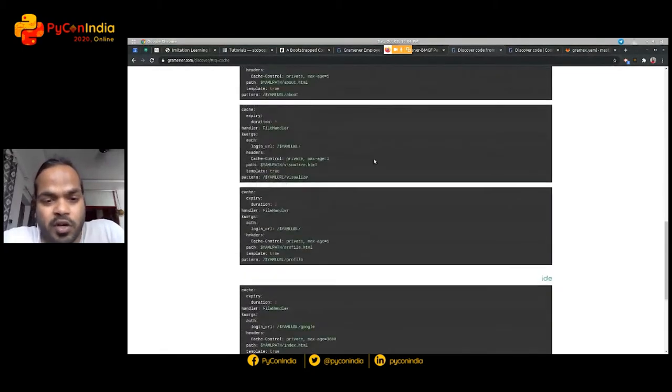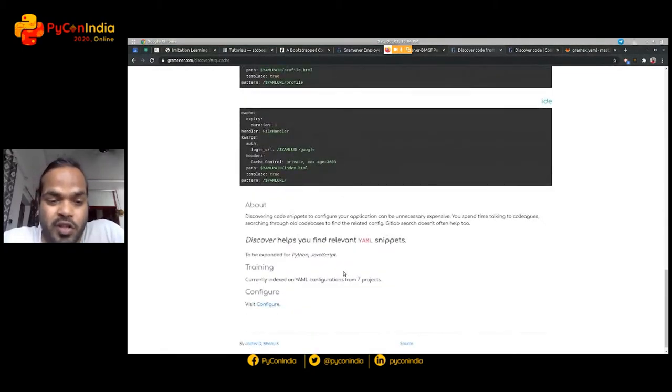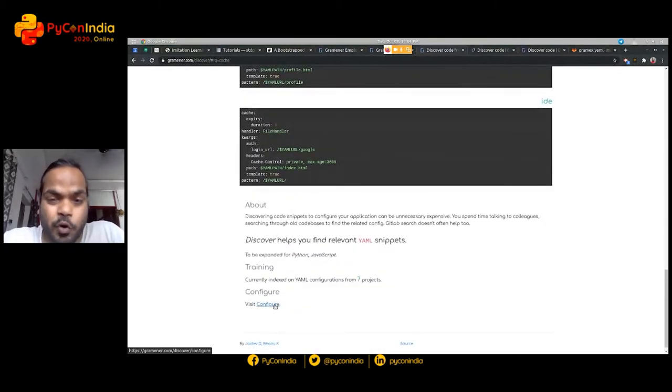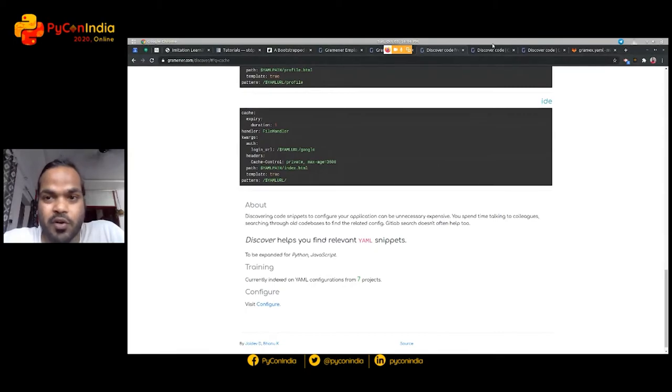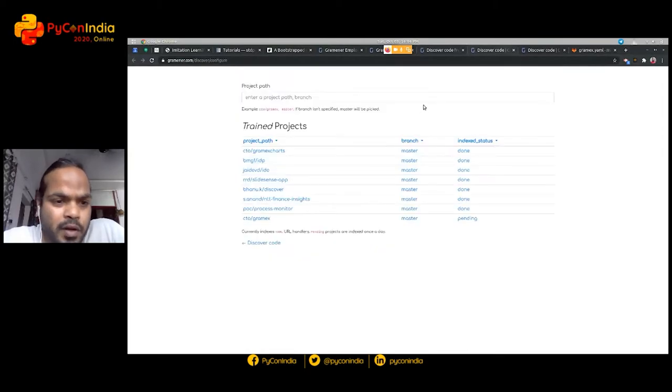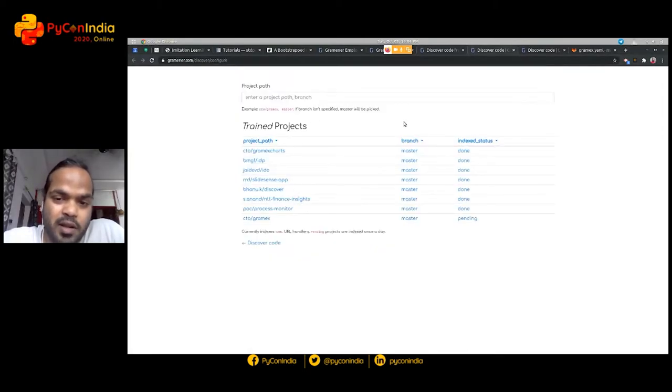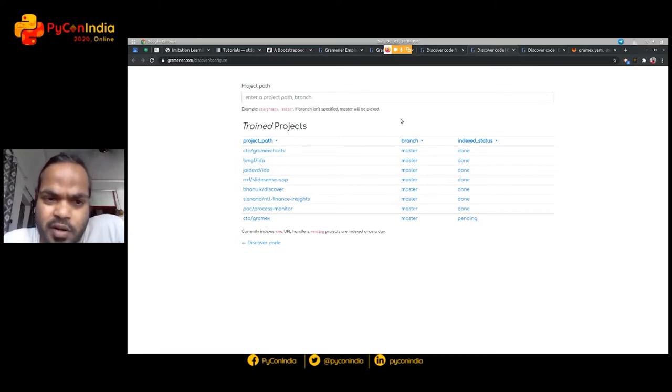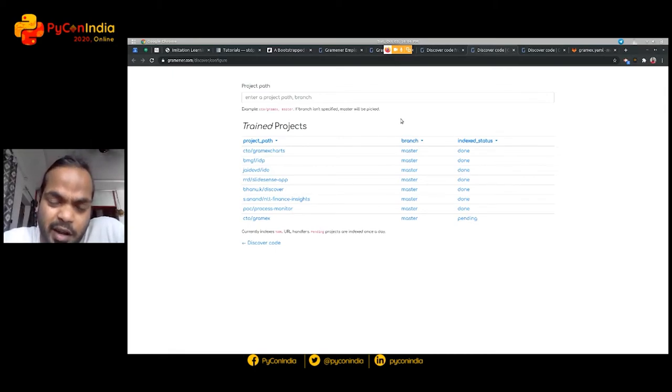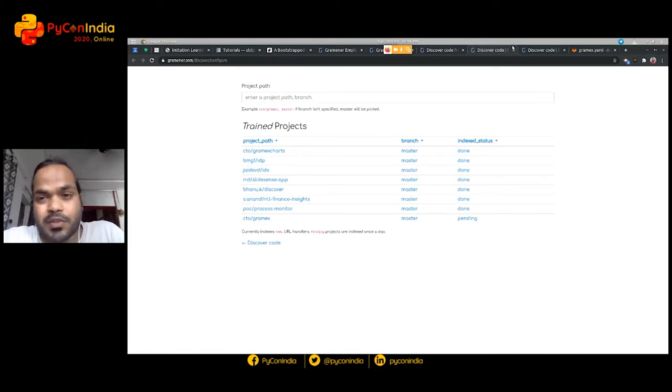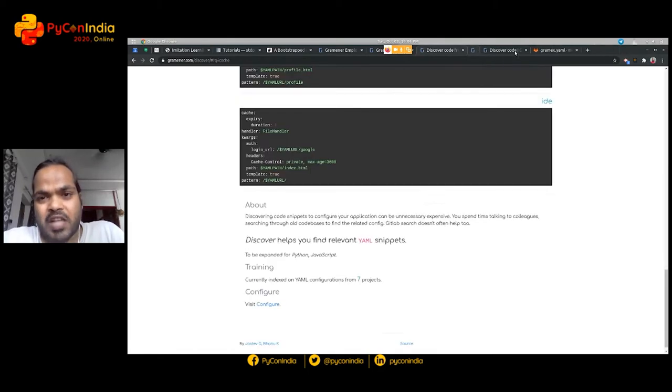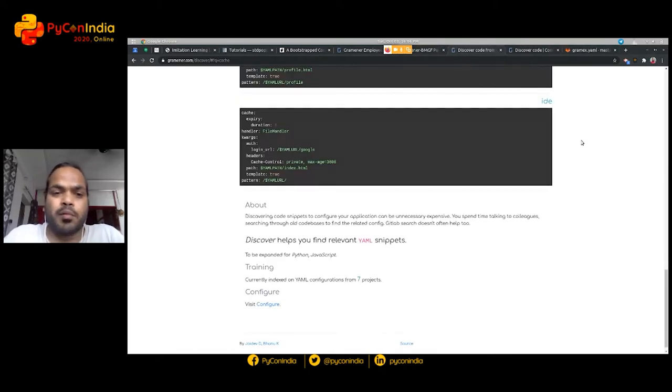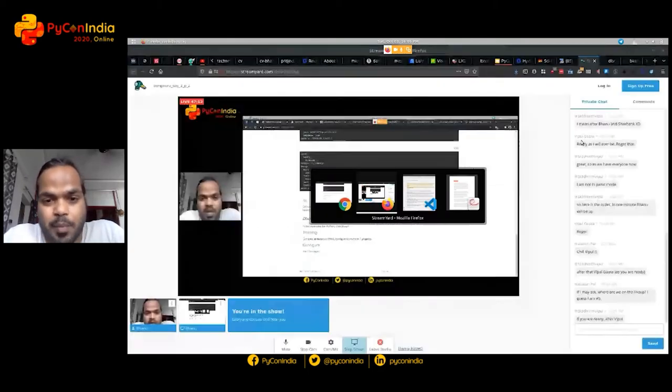So how does this work? You can just go to the configure window and then add some specific project and then submit a request for indexing. This is the UI aspect of it. But in the background, this is what is happening.